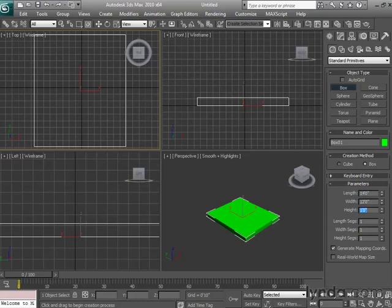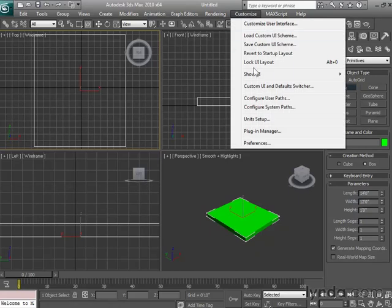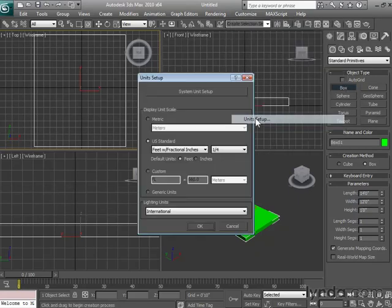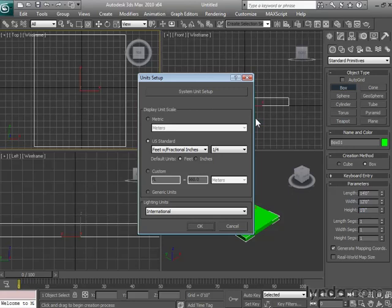There's one more option in the setup dialog you might want to use. Right under feet and fractional inches, you'll see a listing for default units. We've had this set to feet, which means that if we type a specific value, let's say 5, we'd end up with 5 feet. But watch the difference if we change it over to inches.